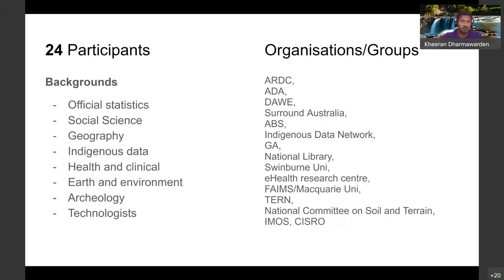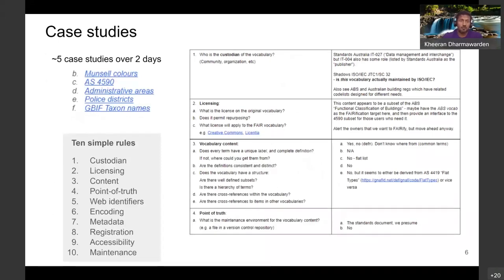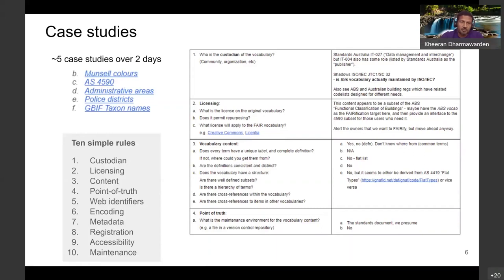During the workshop, there were five case studies examined. The first looked at applying the 10 simple rules to soil colors, administrative areas, police districts, and GBF taxon names. The workshop broke up into multiple working groups to look at how they apply, and there were some really good outputs that came from that.